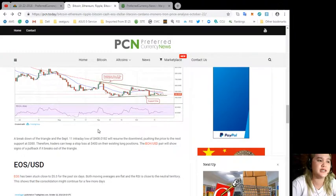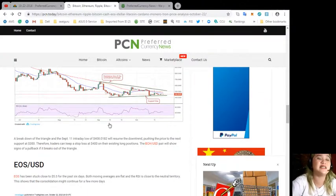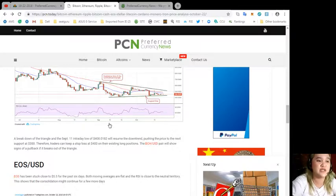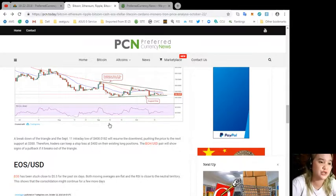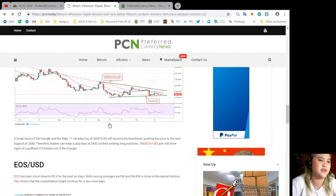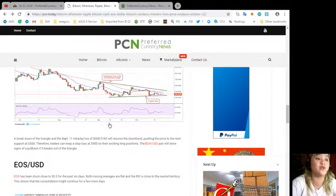This shows that the bears have an upper hand. A breakdown of the triangle and the September 11 intraday low of $408.0182 will resume the downtrend, pushing the price to the next support at $300.